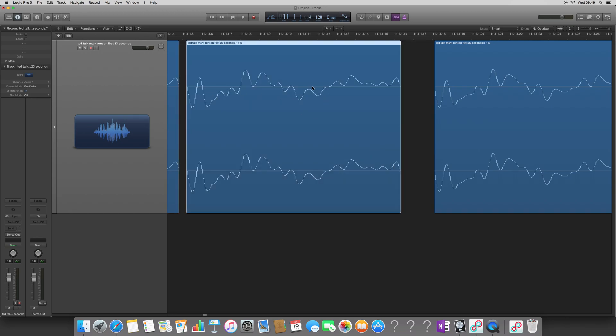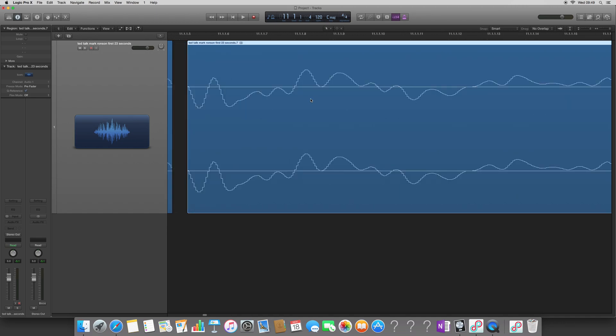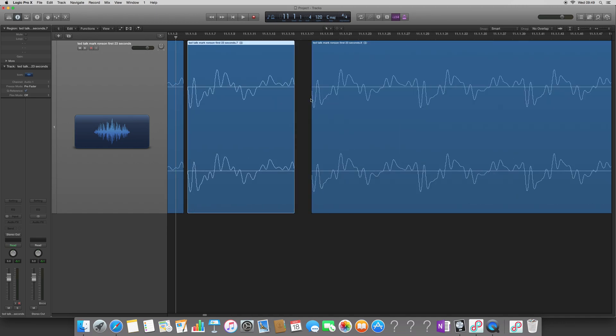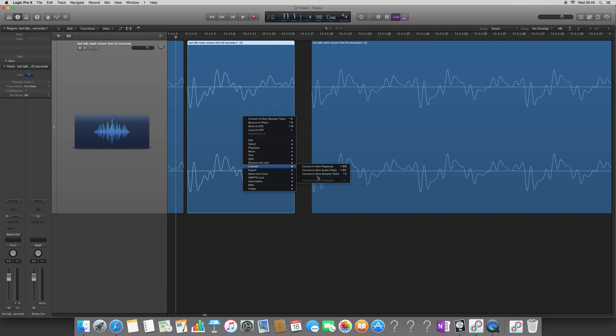And now that I've got one wavelength chopped up, what I'm going to do is the same as before, load it up into a sampler. Convert to new sampler track, which is found here. And whenever you do a feature in Logic, it will go to the top of the menu so it's easier to do next time.